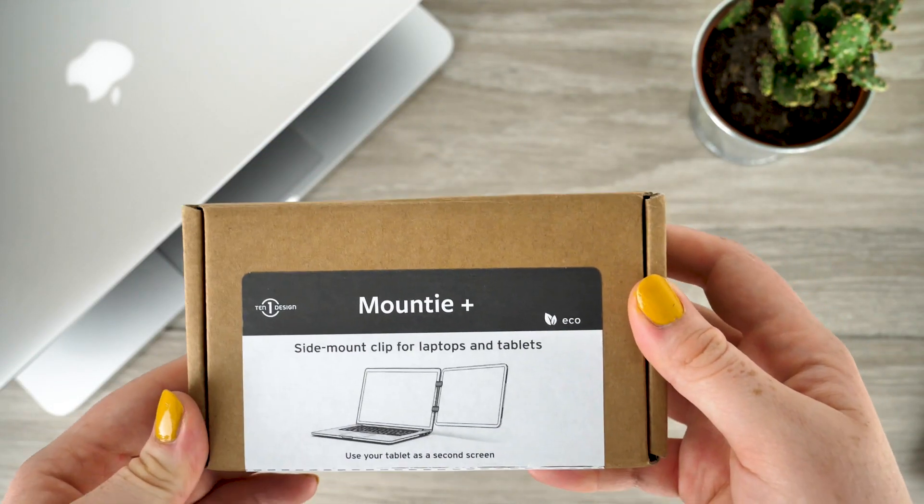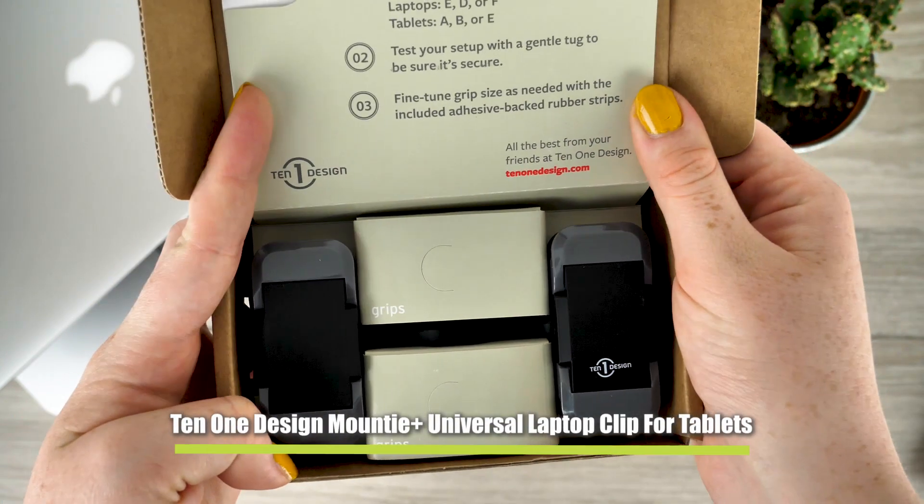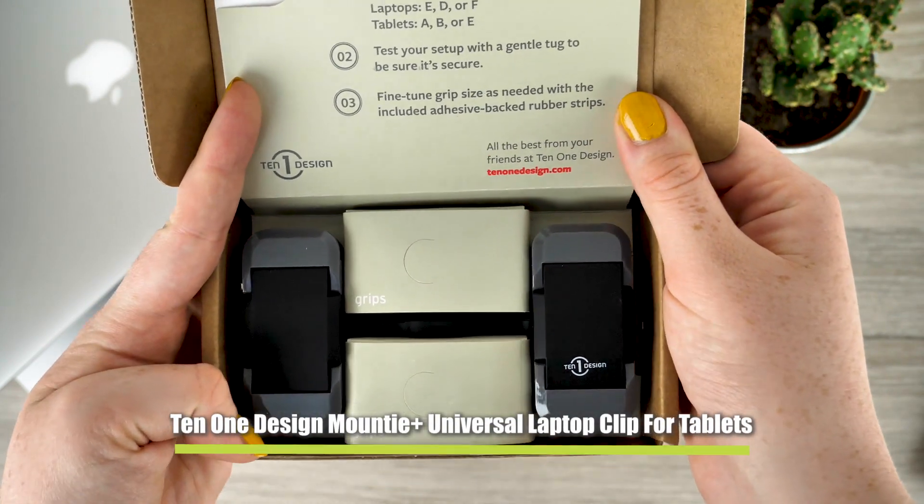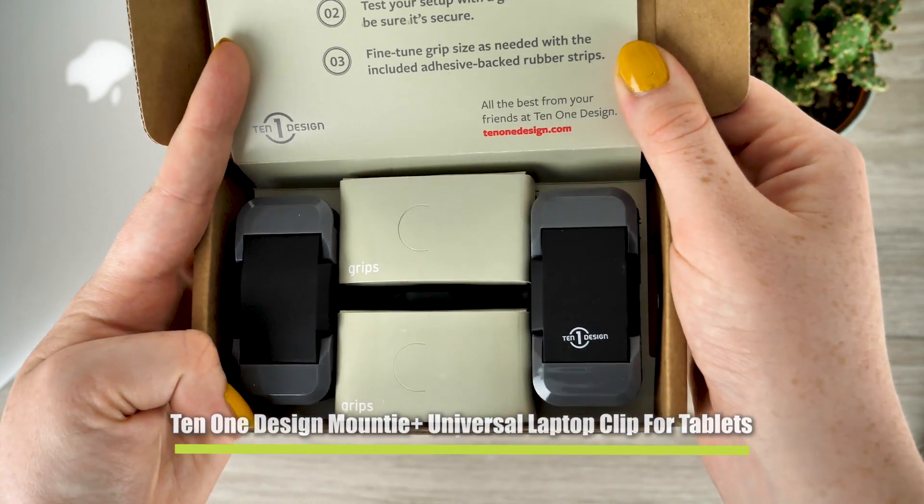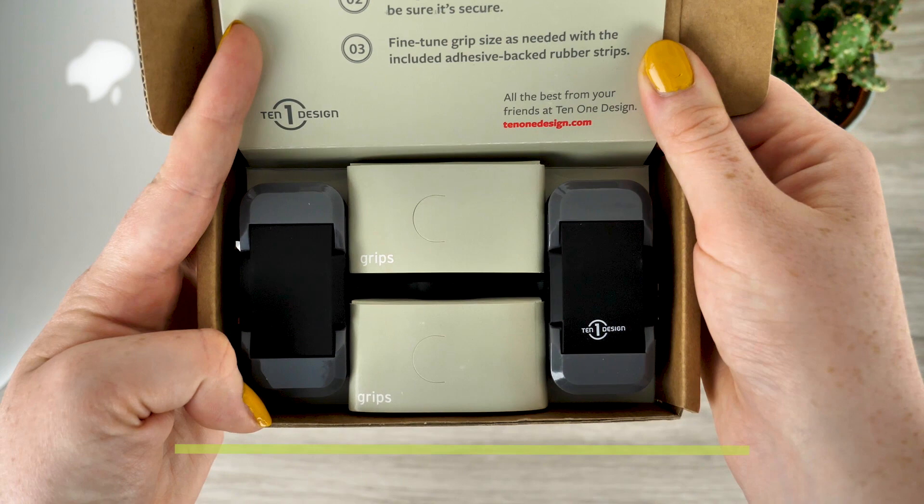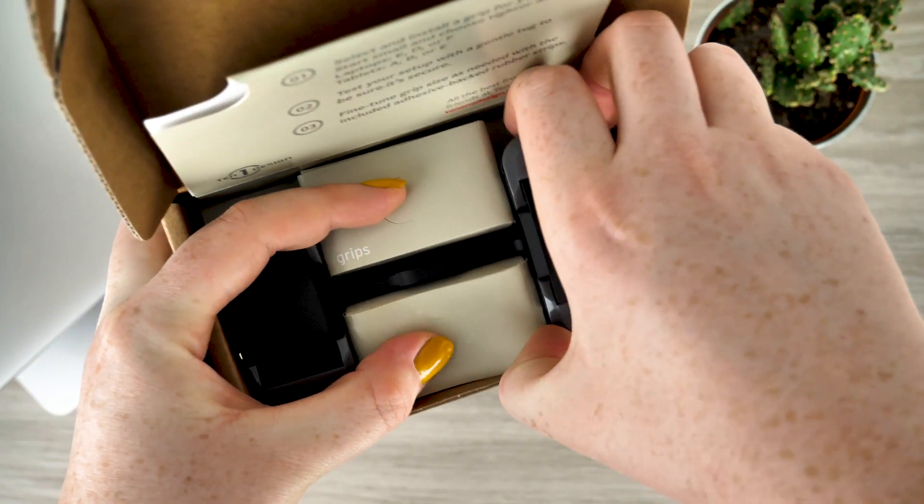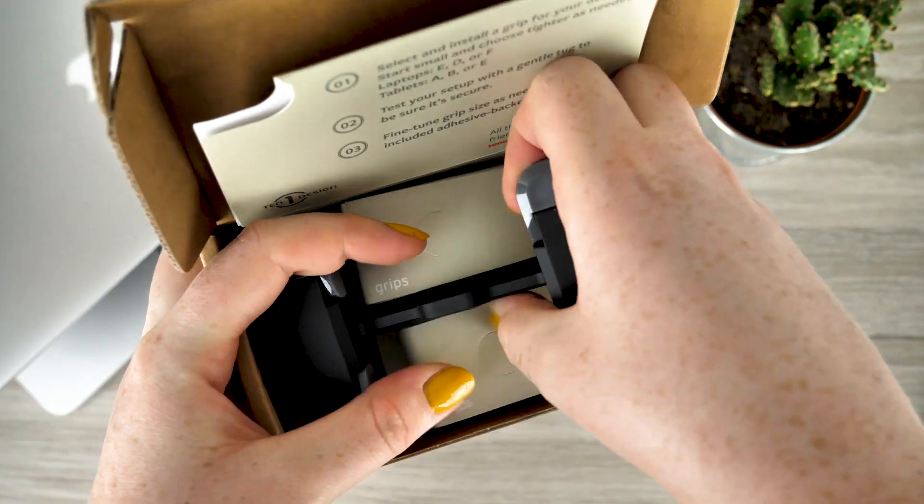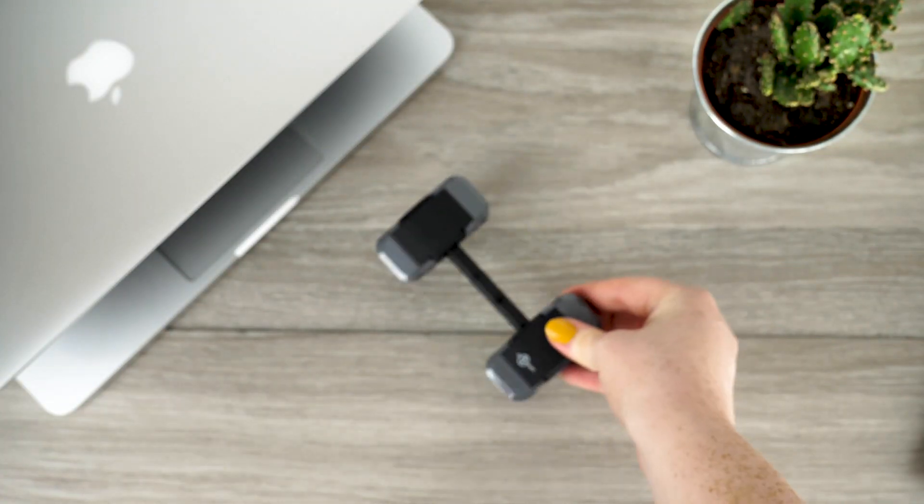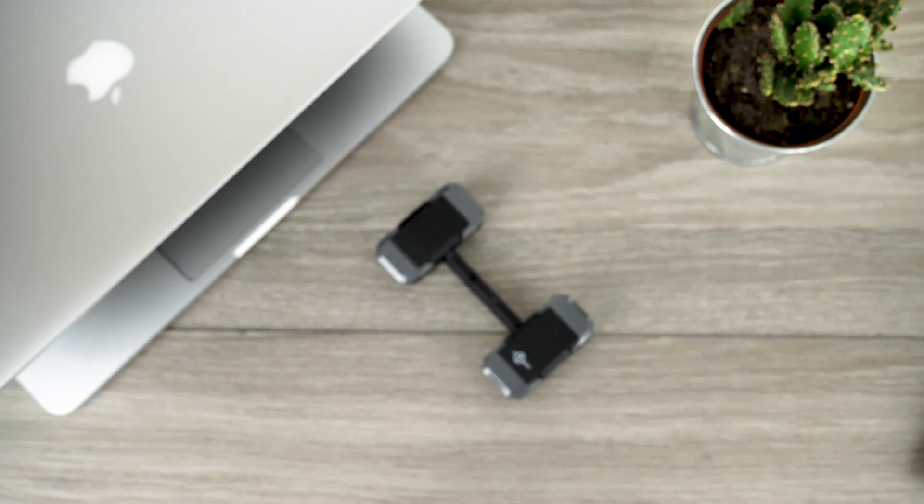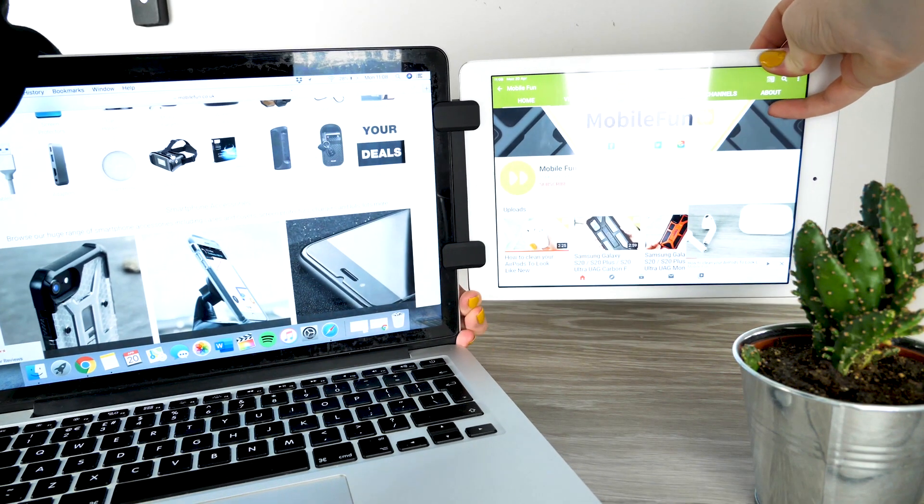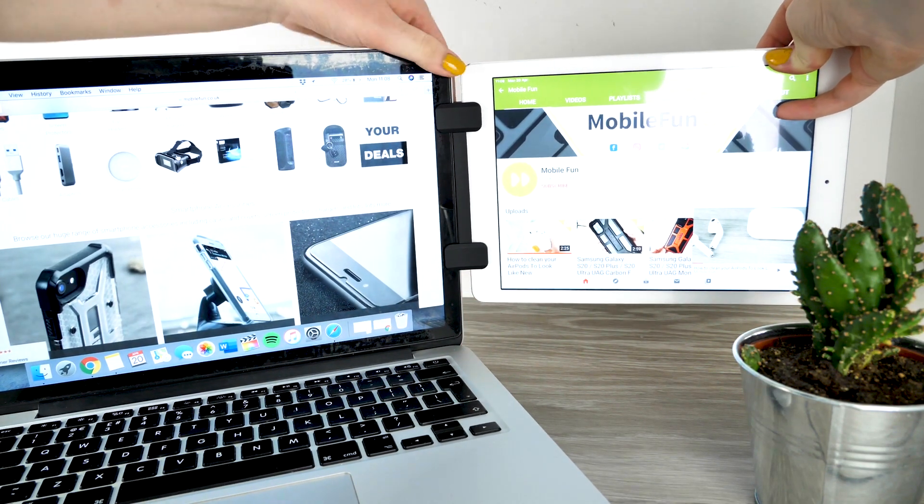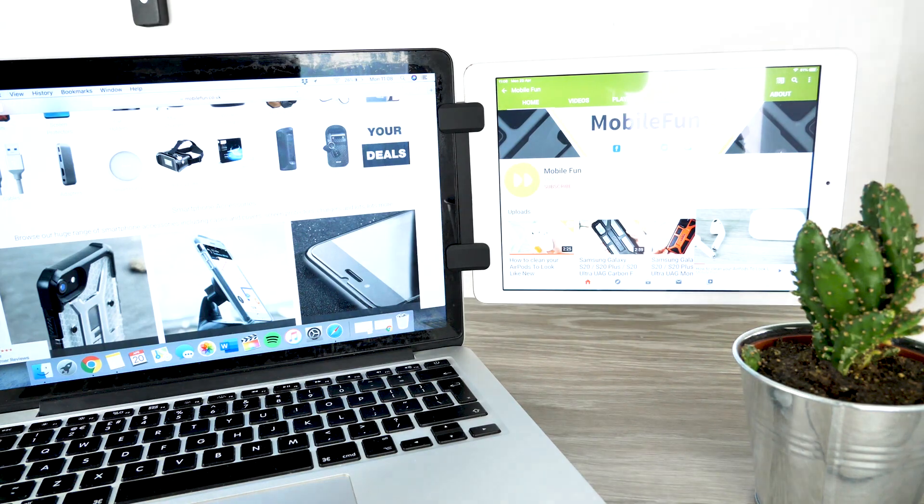Next up is another product from Ten One which is also a mount. This is the Mountie Plus. It is similar to the previous item however this one is slightly more expensive and also provides extra security through its second grip. Making this one more practical than the previous one for devices of a large size such as tablets.